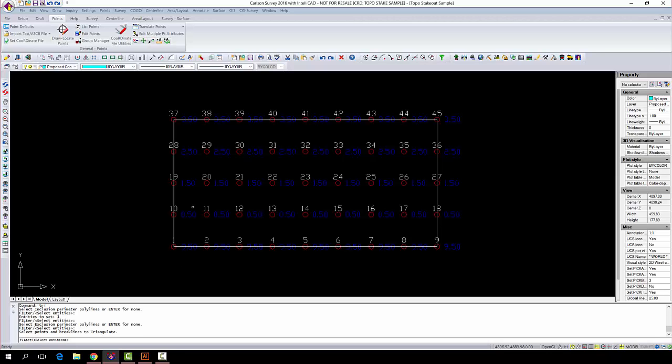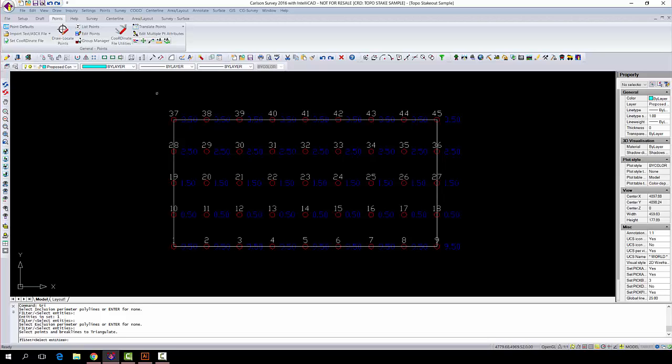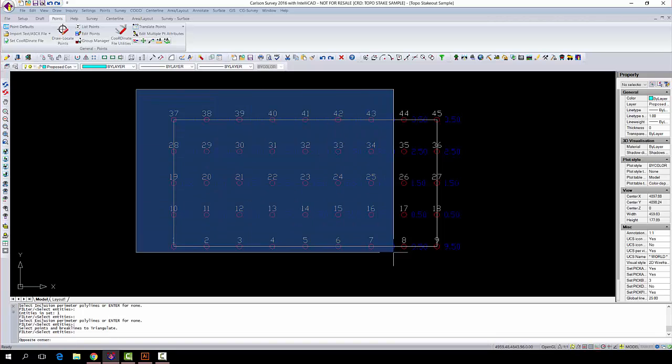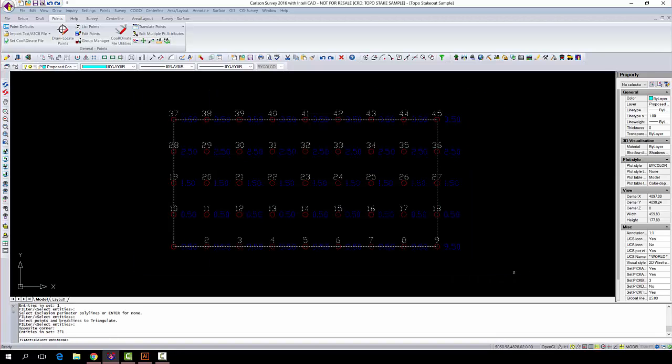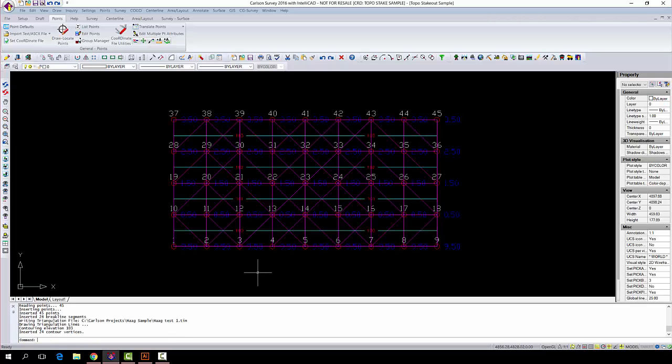Now it's going to ask us to select the entities we're going to use. In this case, we're going to use our perimeter, which we used earlier because we did set it as a 3D polyline. So it'll show contours of that 3D polyline, and we're going to use all the points. So we're just going to select everything on the screen, and that's going to be our points. Simply press enter, and it's going to triangulate and draw your contours.